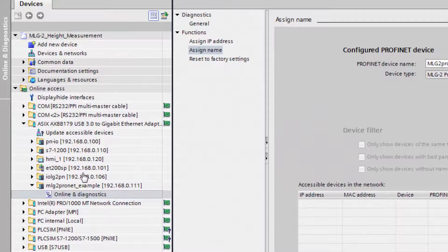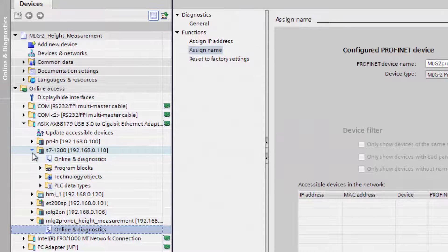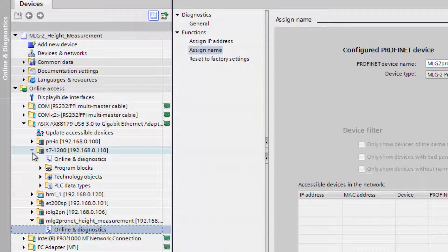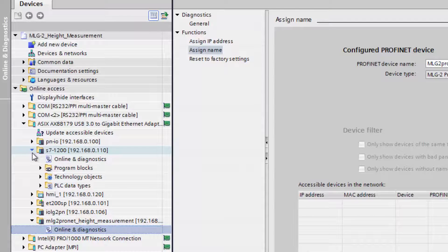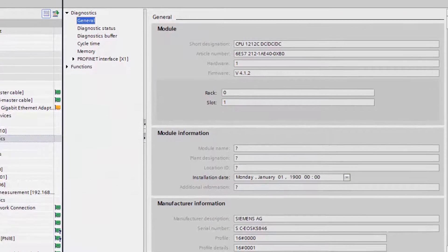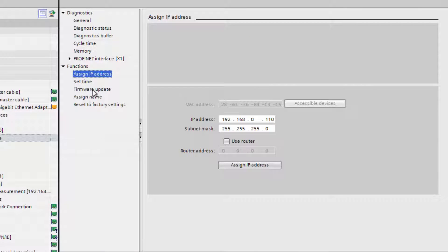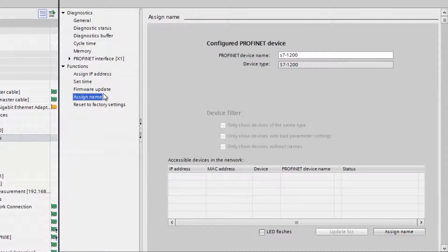The second device that needs to be configured is the PLC. In the left column also the PLC is displayed. Click in the tree structure on the relevant PLC. The name and the IP address is displayed. This information is needed in a later step.